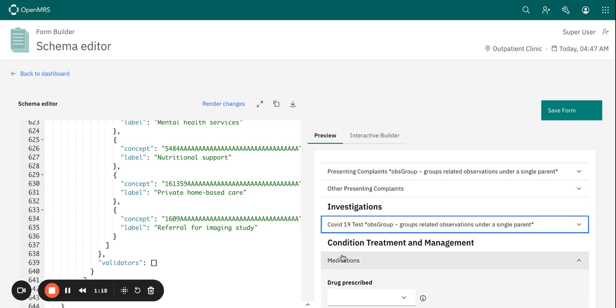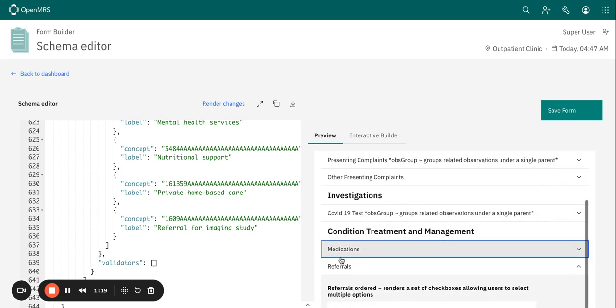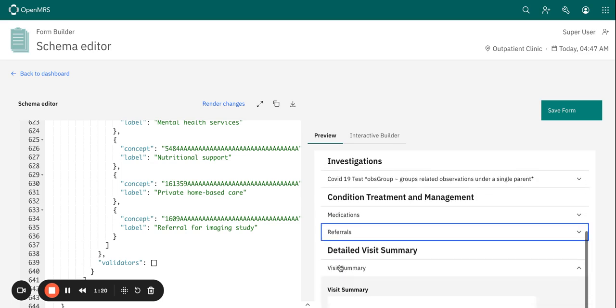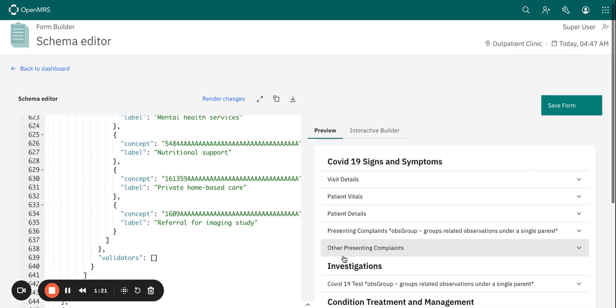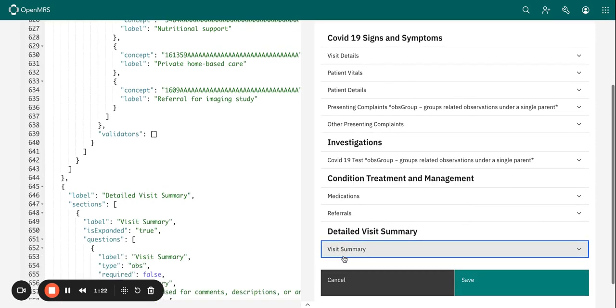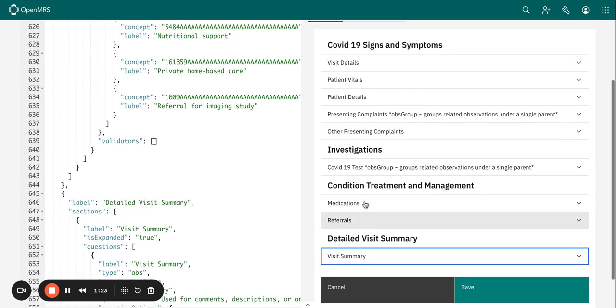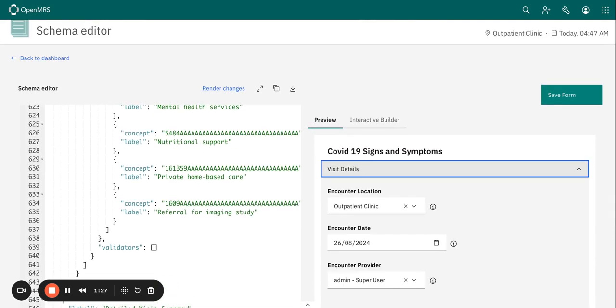You can actually save the form as a draft when you build each question or a section until your form is completed. So these are the different sections already created.